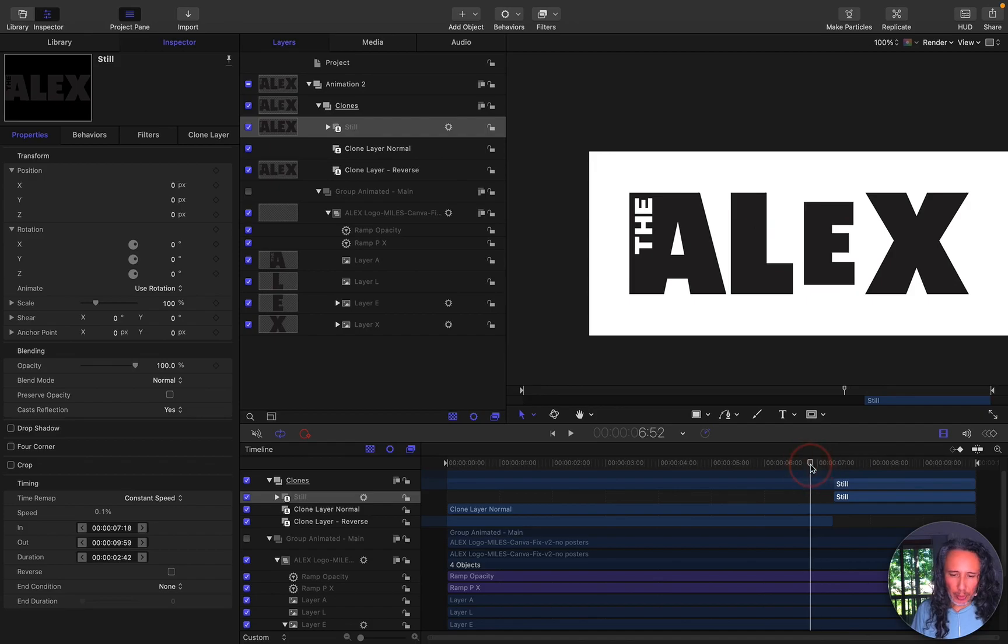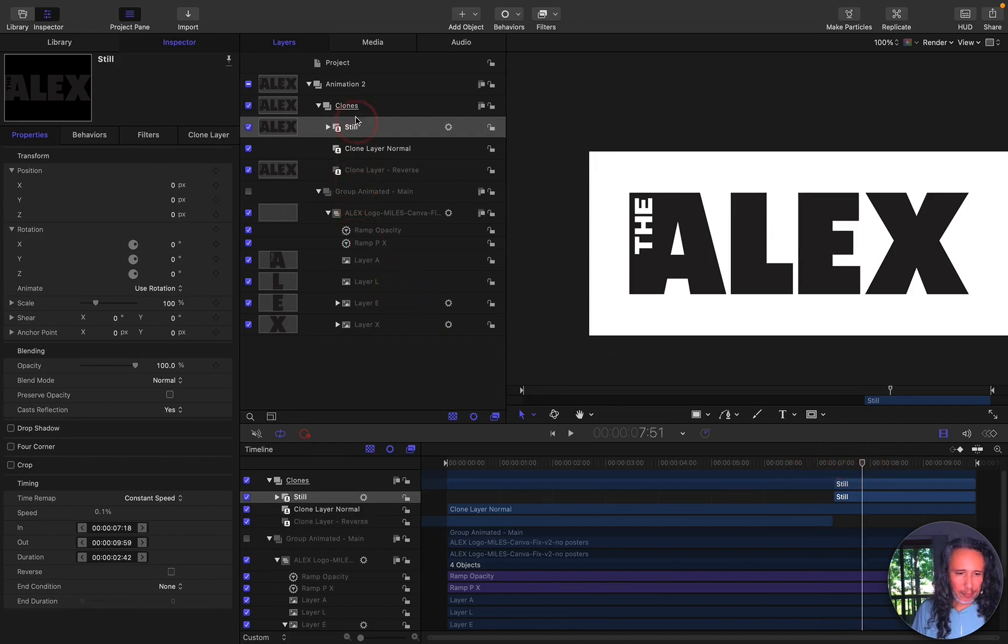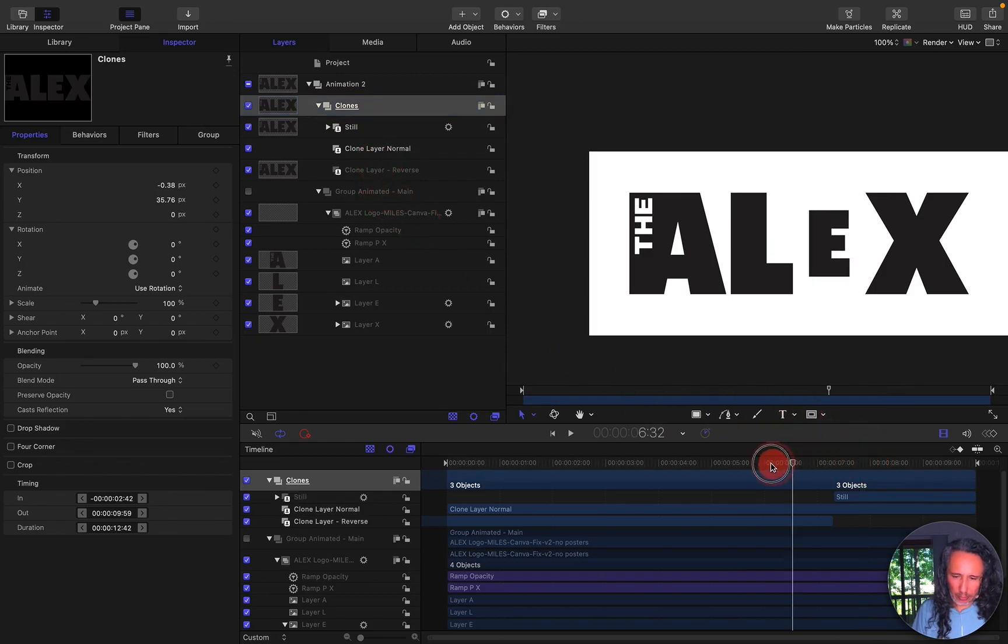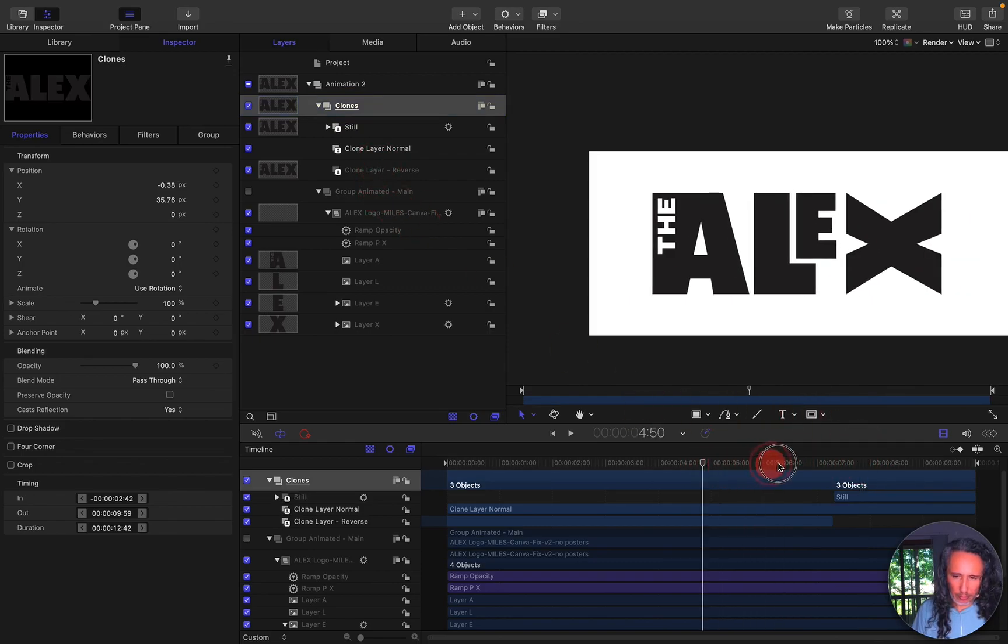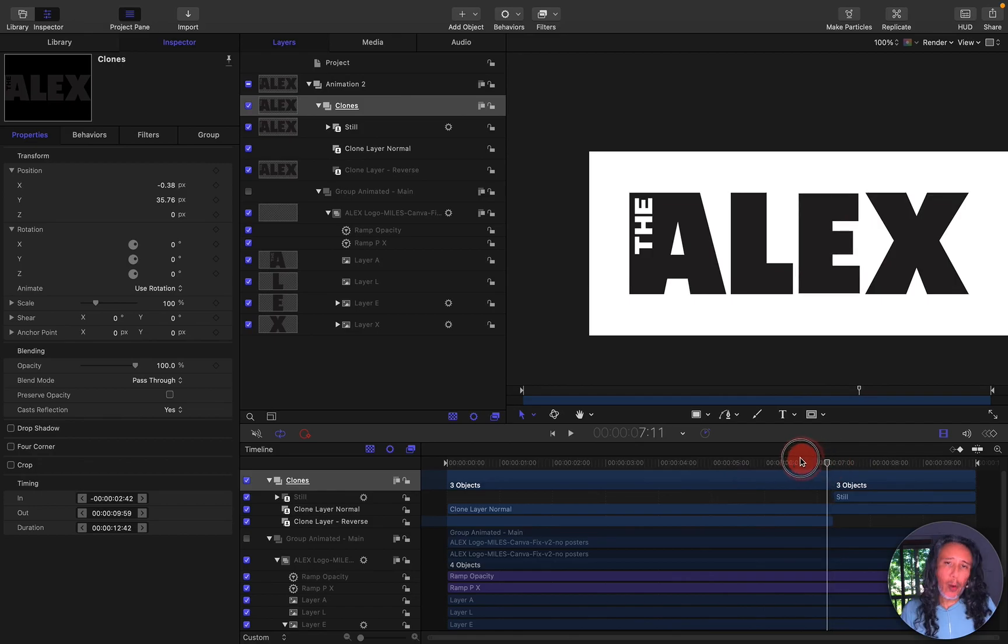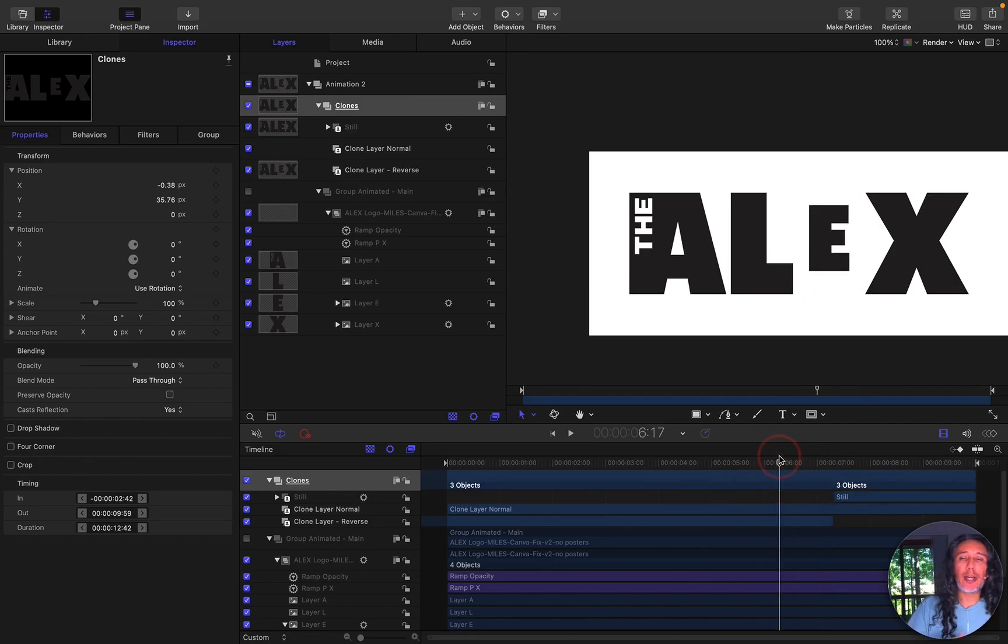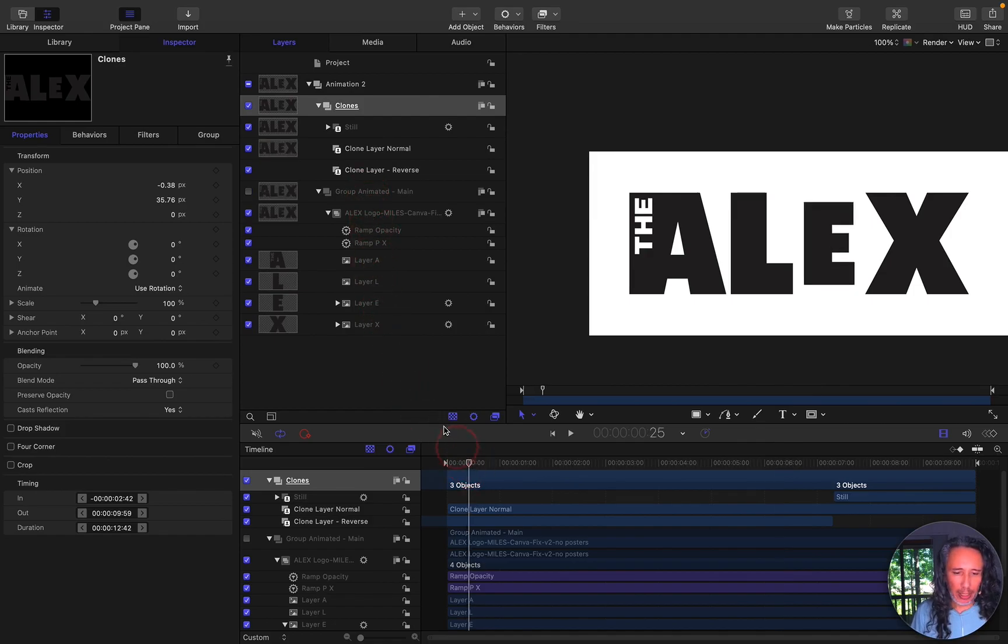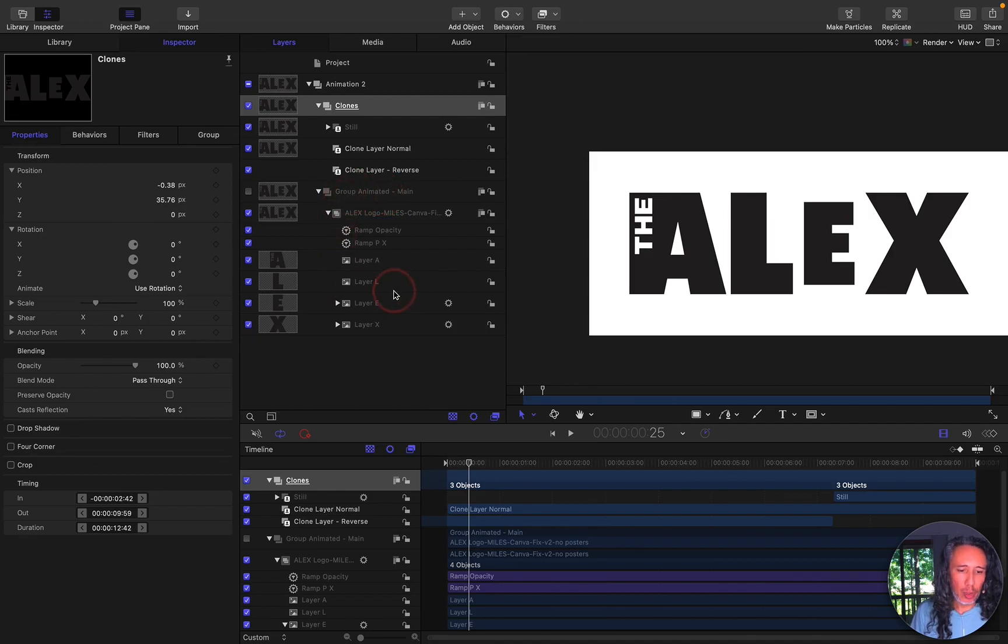So now what I'm going to show you is if I send this over to the client and the client has a few changes all I need to do is make my changes to the beginning animation to the main master group that I first had worked on.